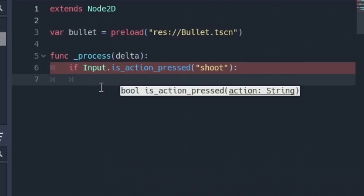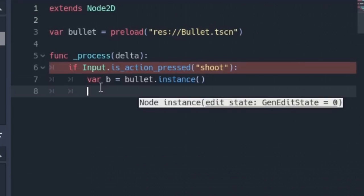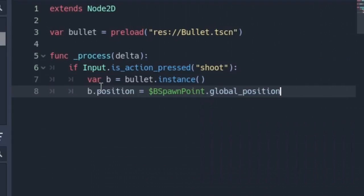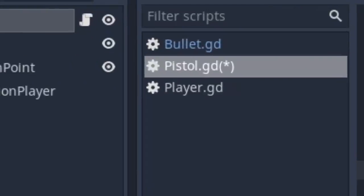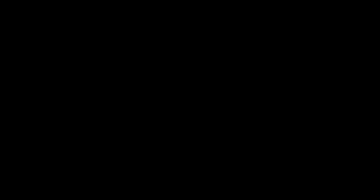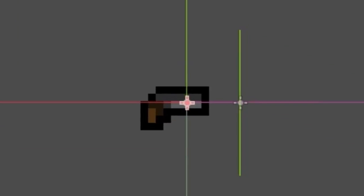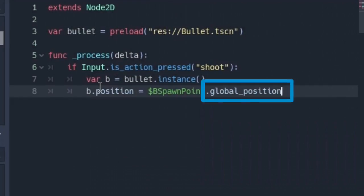Now head back to the script and write if input dot is action pressed shoot. This is if we press shoot, under it var B equals bullet dot instance. This instances the bullets in the scene. Next B dot position equals get node B spawn point dot global position. Remember get node B spawn point is the position 2D node, so the bullets will be spawned wherever this guy is, and I use global position cause sometimes it gets buggy when loaded in another scene.